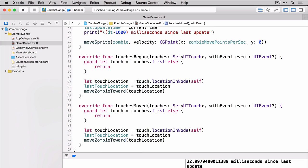So what we're doing here is we're getting the touch location. We're setting the last touch location based on that location and then we're calling the function that sets our velocity and that's the move zombie toward touch location. But we still haven't actually moved the zombie. We need to go back to our update method and we need to make a minor change.